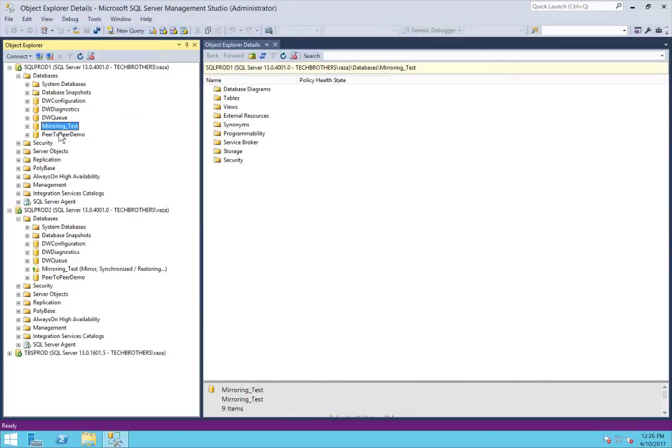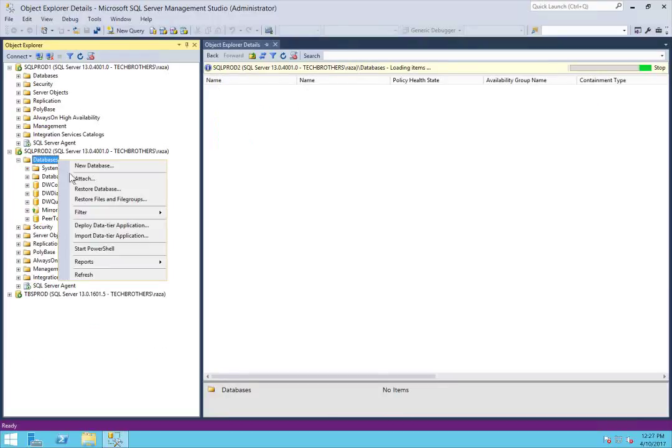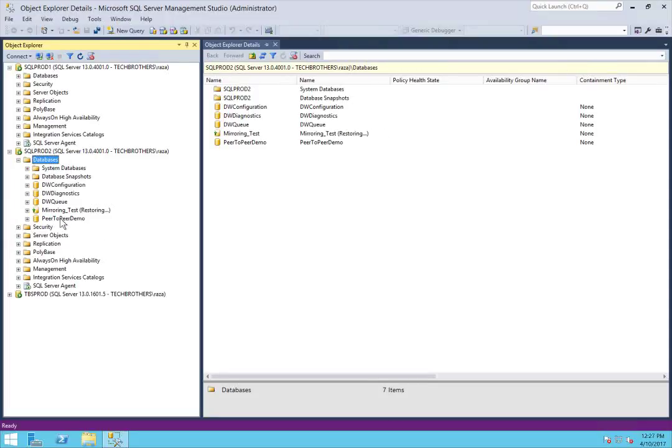As you can see, mirroring is removed from this database. But if we go to our mirror server and refresh the databases, you will still see that this database is in restoring mode. In order to bring this database online, we need to run a query.